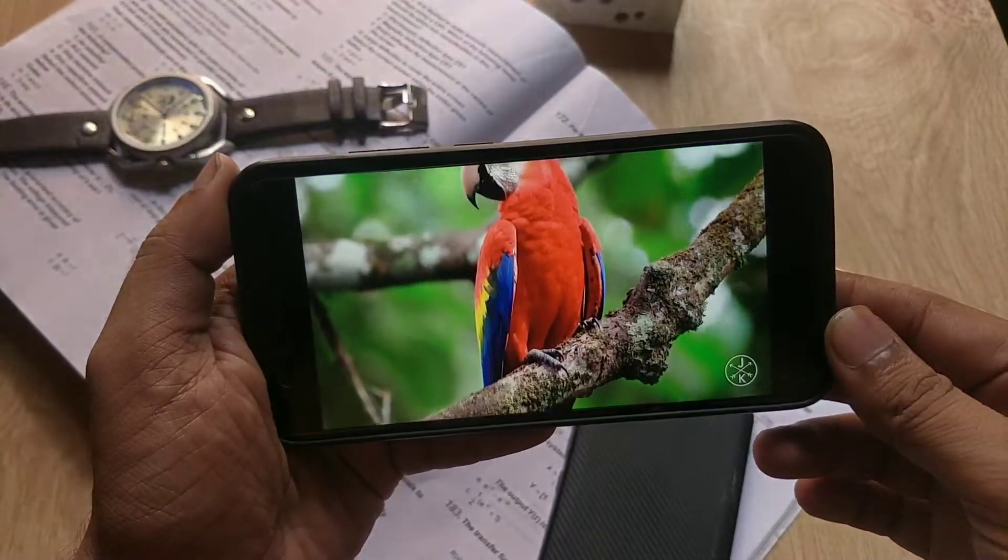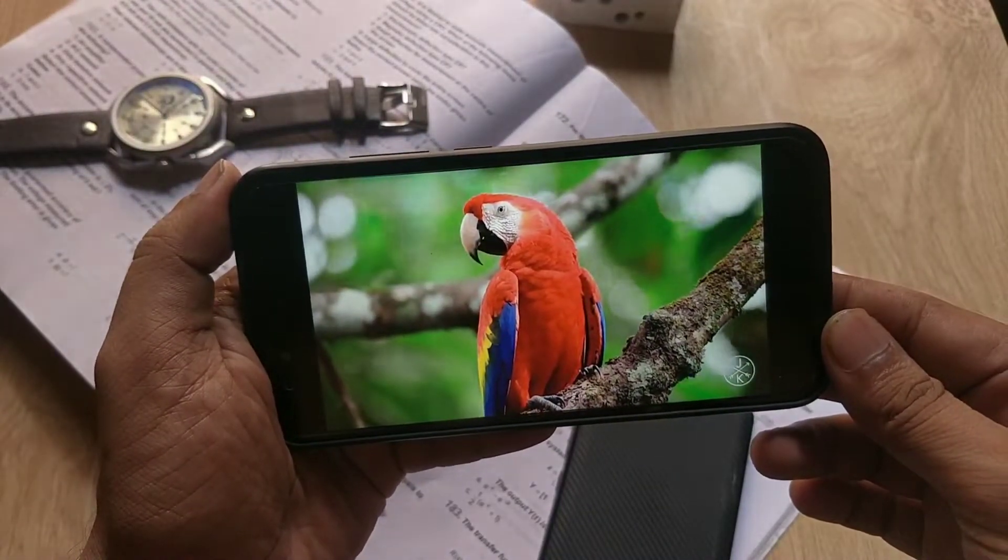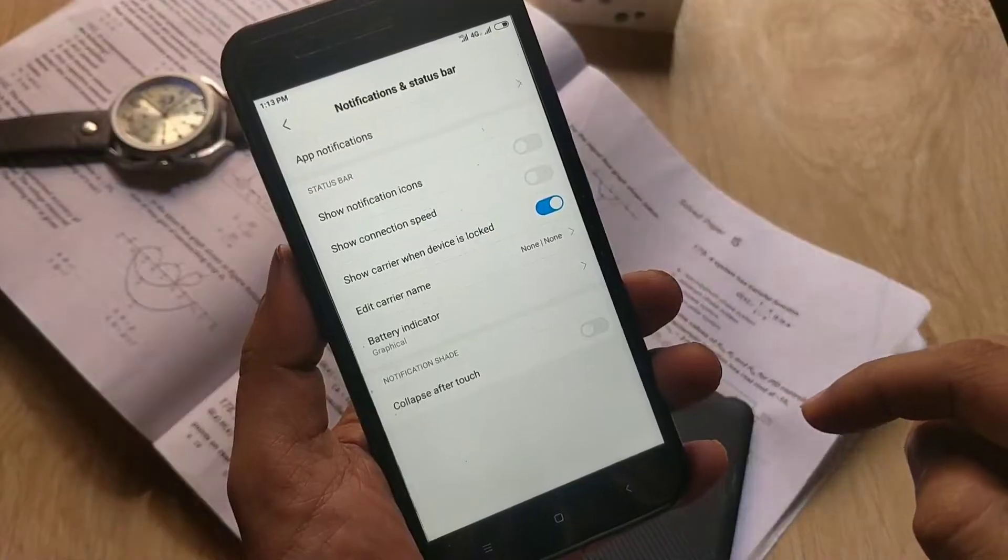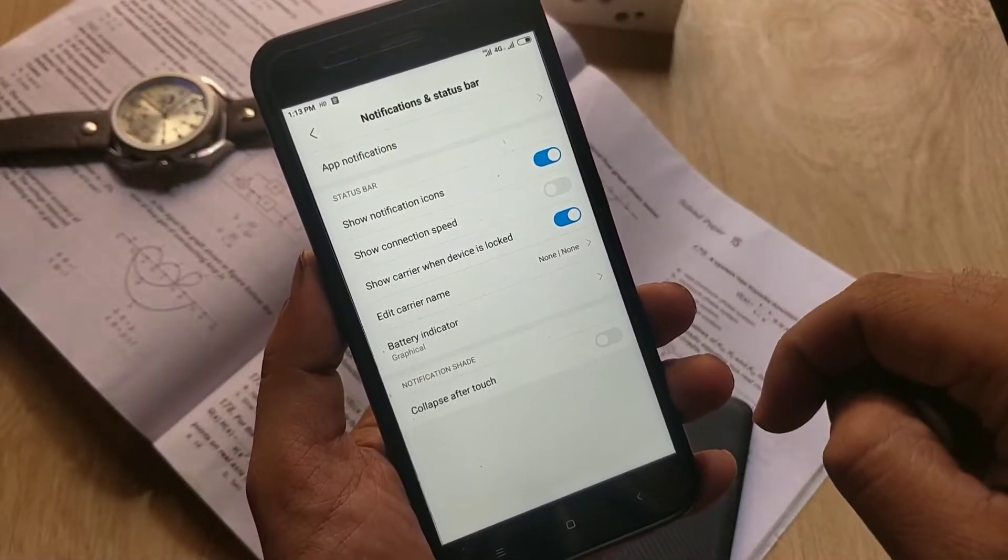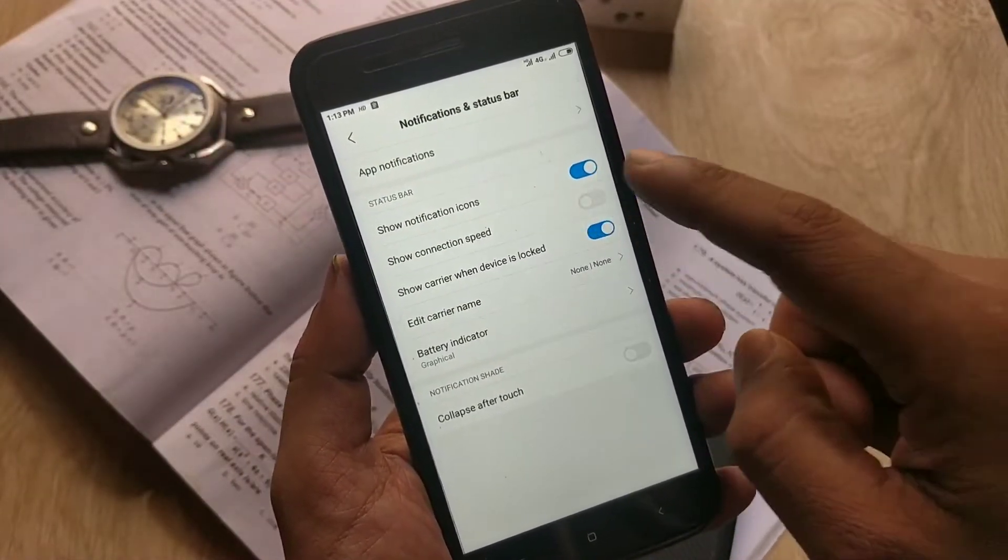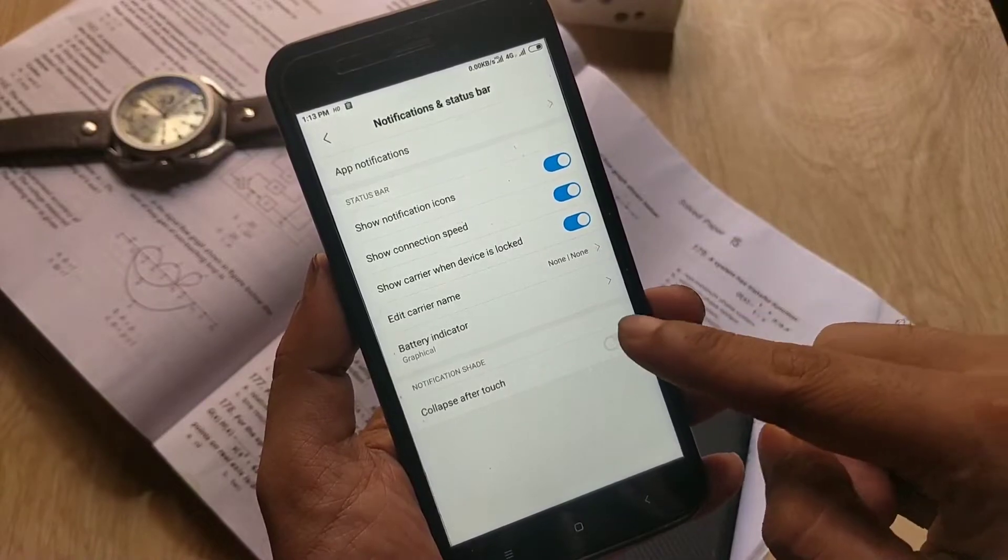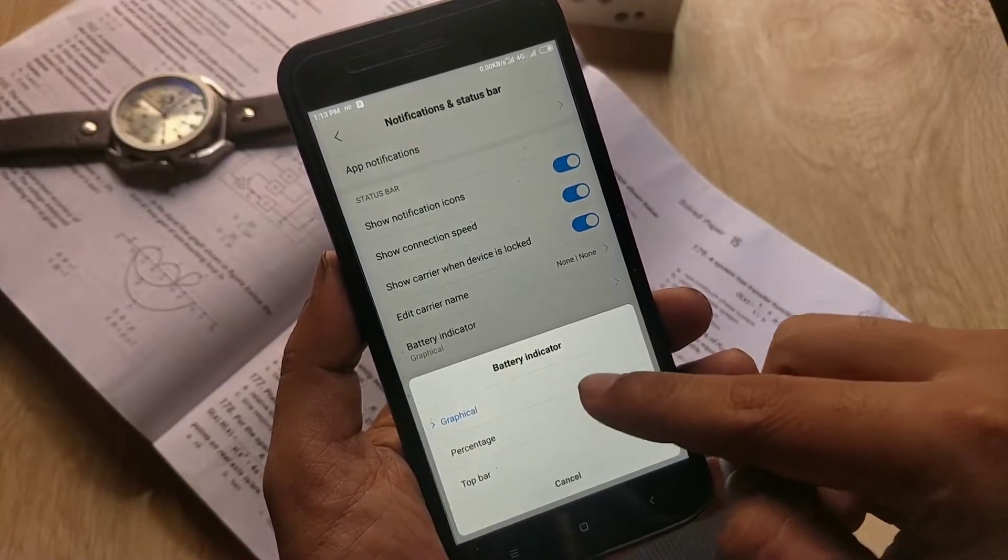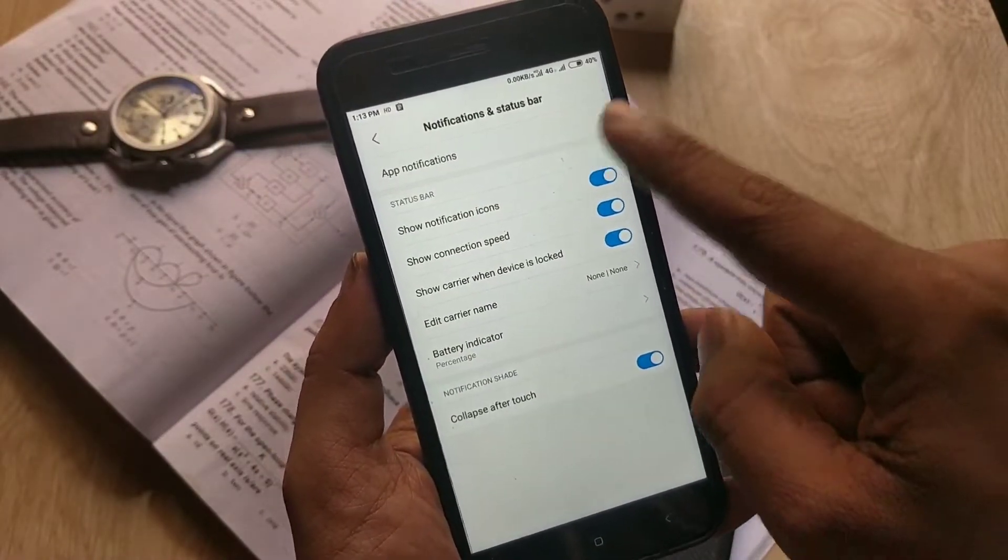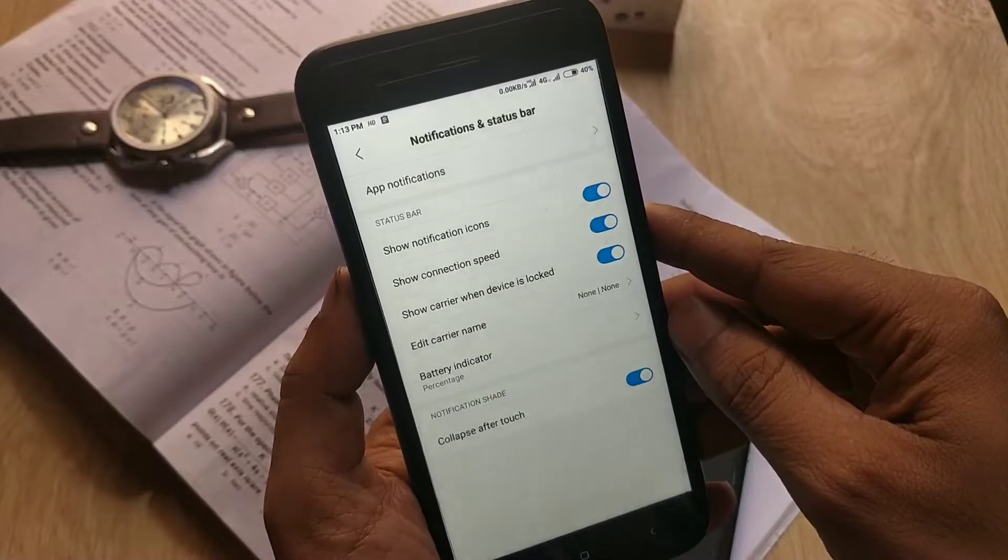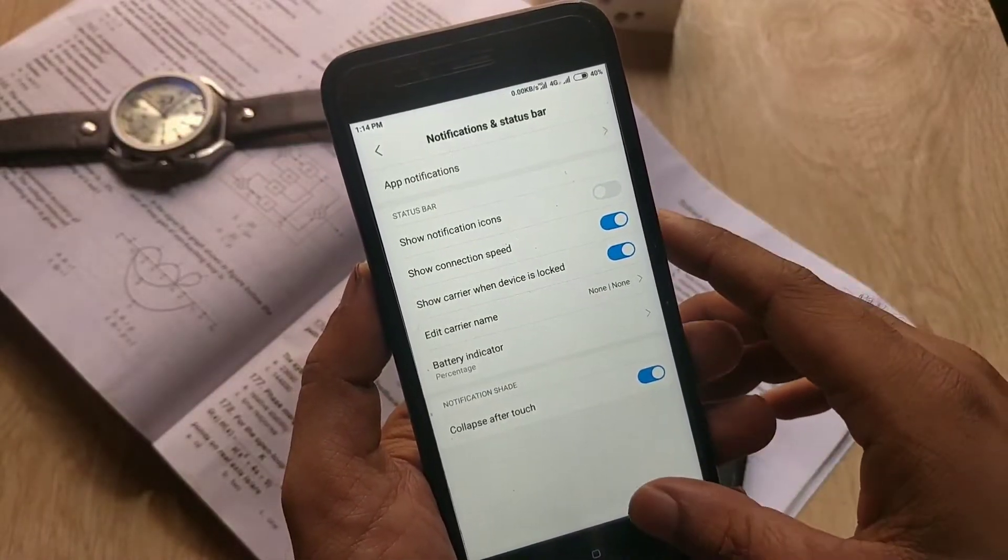There is no issues with audio and video playback with loudspeaker or 3.5 headphone jack, and even with Bluetooth headphones. Under notifications, settings, and status bar tab, you can customize the app notification, show notification and connection speed on the status bar, and you can also enable the battery percentage on the status bar.